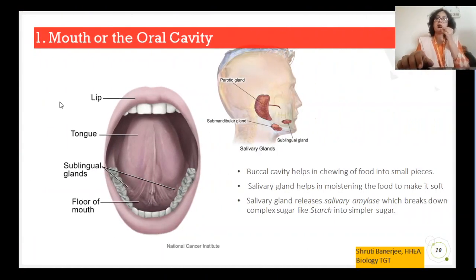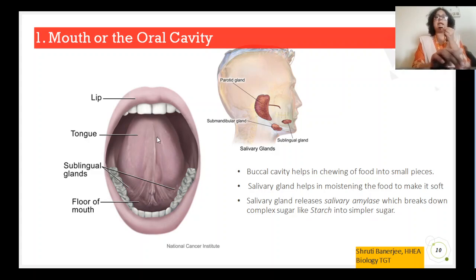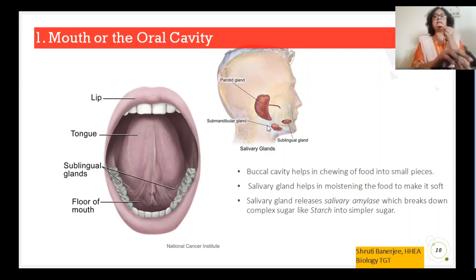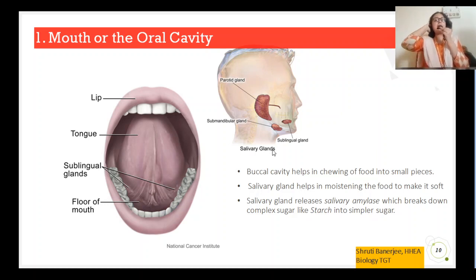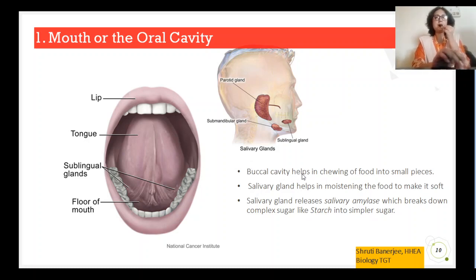The first organ is the mouth, or oral cavity. It consists of different structures: the buccal cavity, which is the set of teeth in the upper and lower palate. It contains a tongue, and below the tongue there are several glands. These glands together are known as salivary glands. Salivary glands are divided into three different types — present at the base of the mouth, near the tonsil region, and near the ear region — but collectively known as salivary glands. The buccal cavity chews the food into small pieces, and salivary glands release saliva which moistens the food.